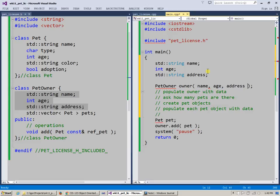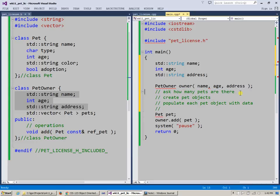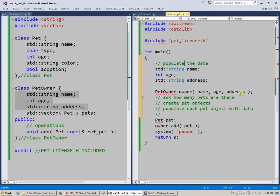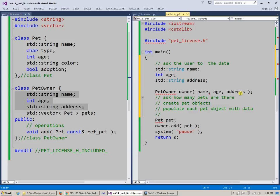So this way I can rearrange my thinking to say populate the data, or I can be even more specific, ask the user to enter the data like this.